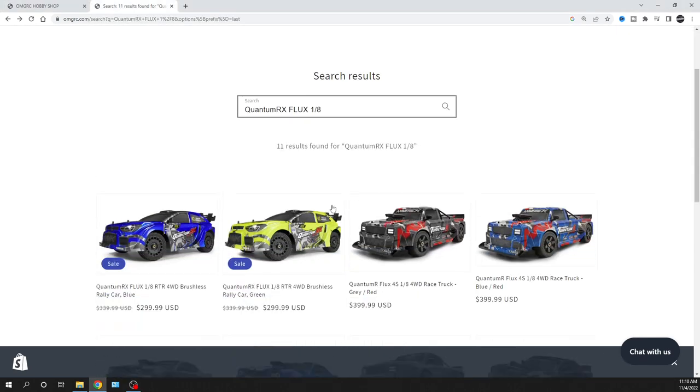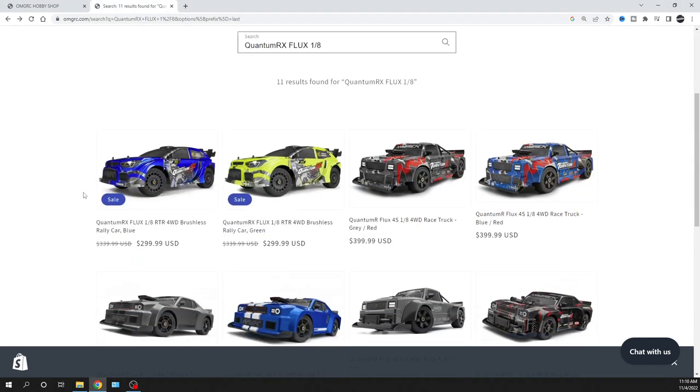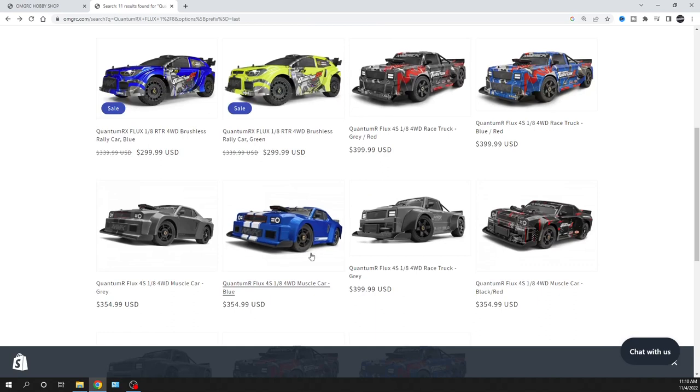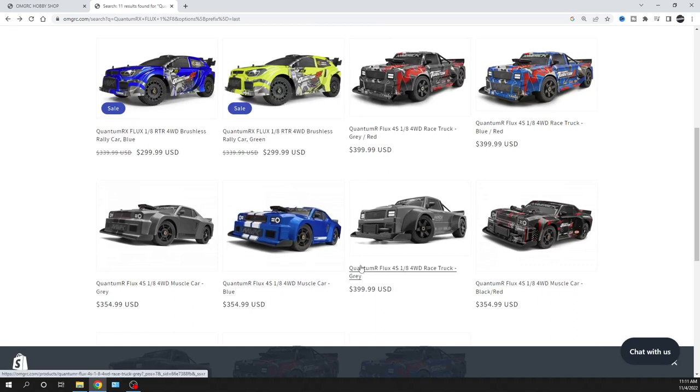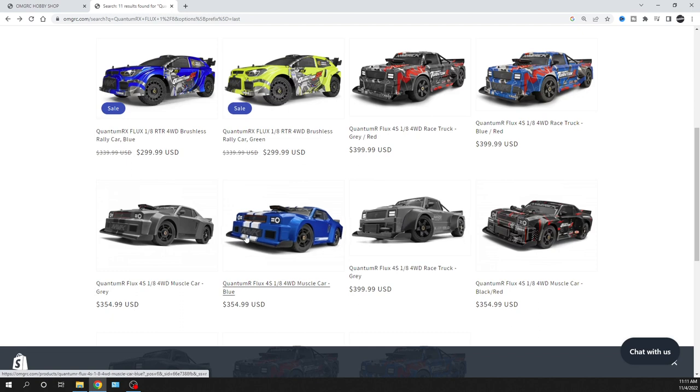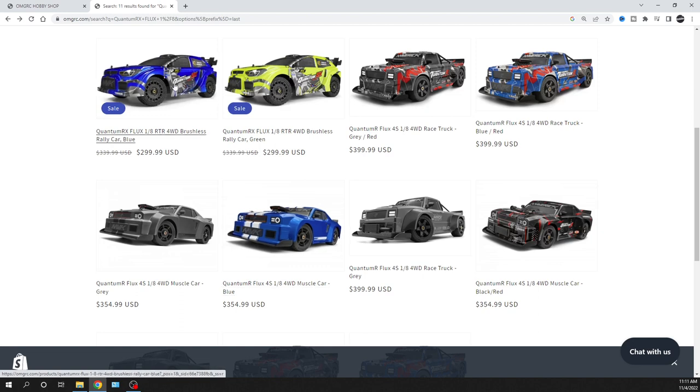Here's the lineup of the Quantum. These are all 1/8 scale. Cool, but the price points are definitely $100 difference for the truck and about $50, $54 difference when it comes to the car, the muscle car. Out of all these cars, this is a win all day in my book.